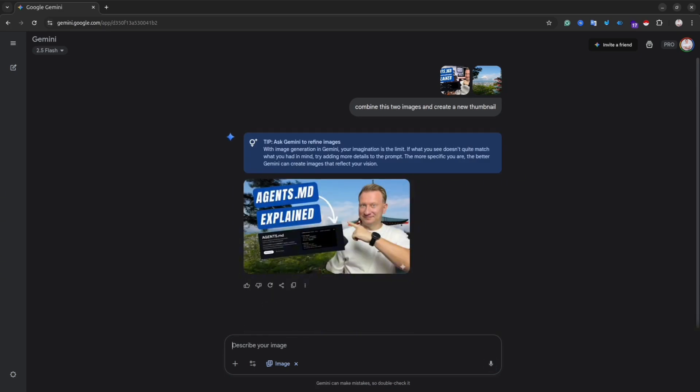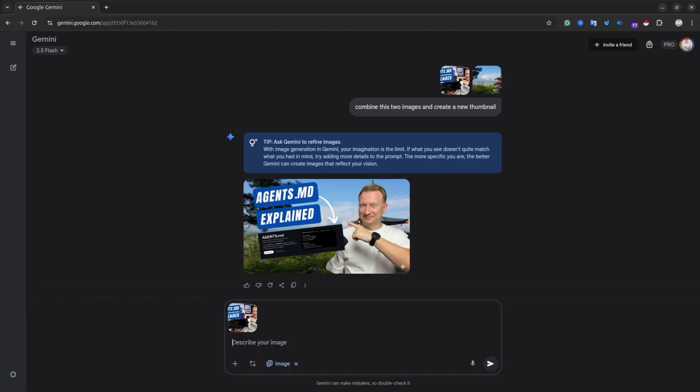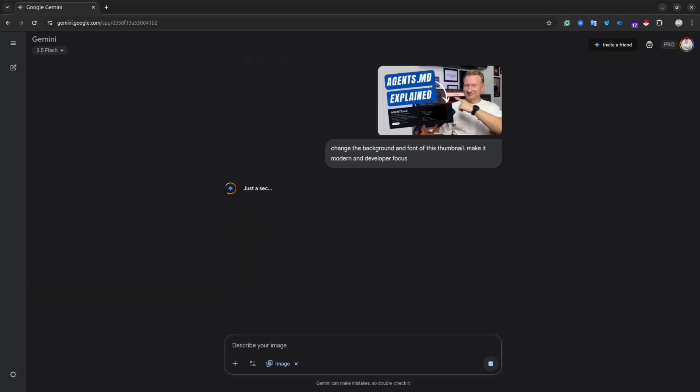Let's try another example. This time I will ask AI to change the background for me of this thumbnail. And let's see if it can change the background. Perfect. As you can see, within 15 seconds, I get this quality image. If you don't have Gemini Pro yet, don't worry.